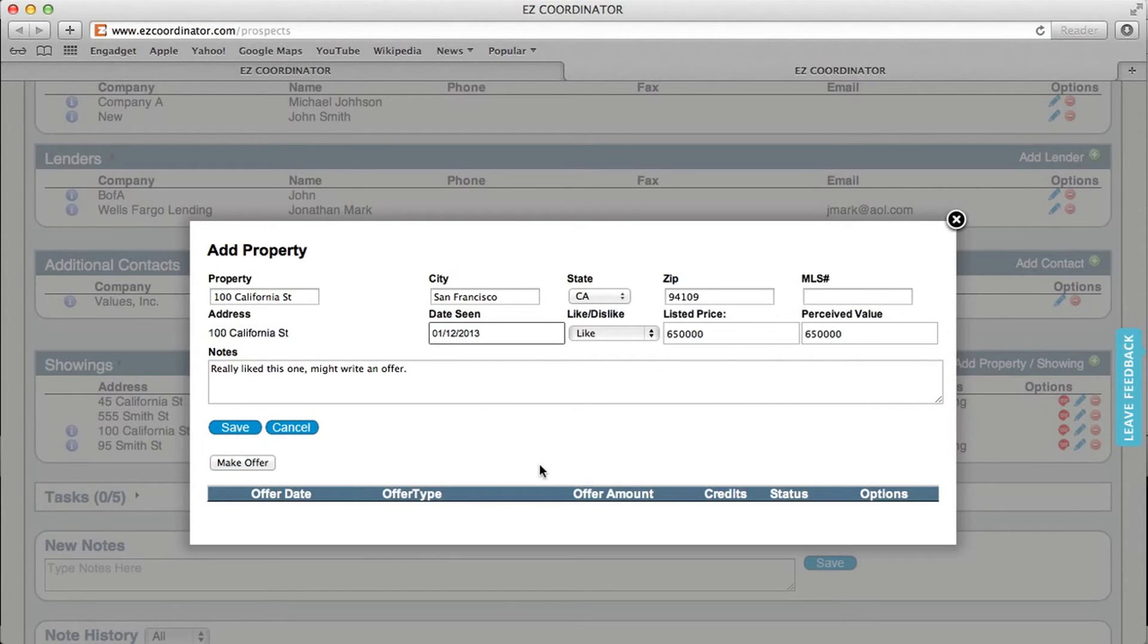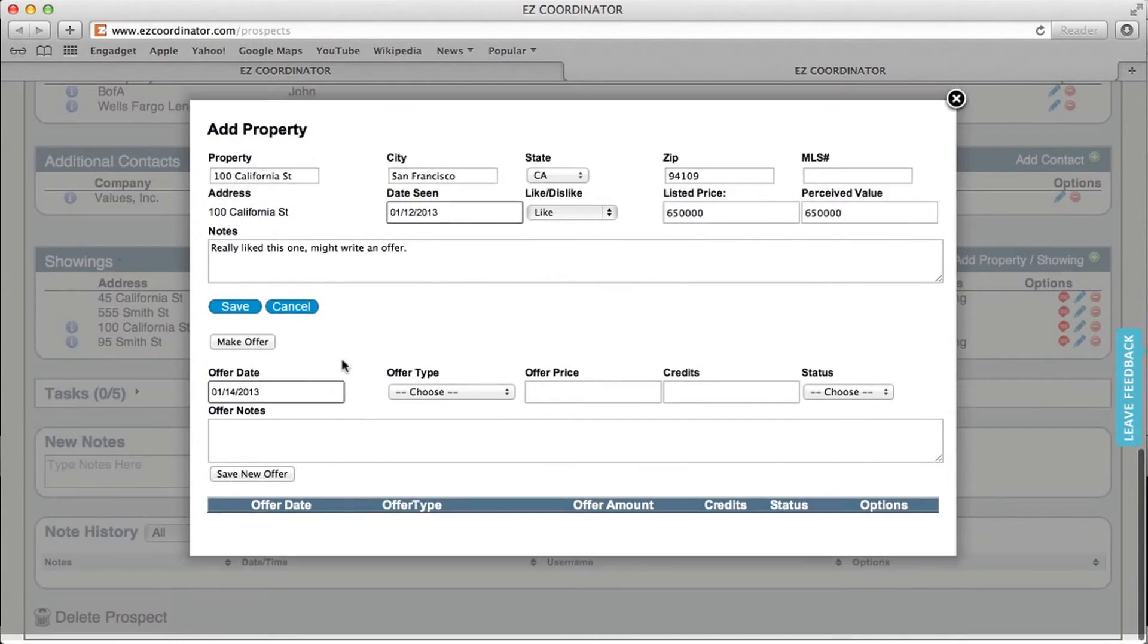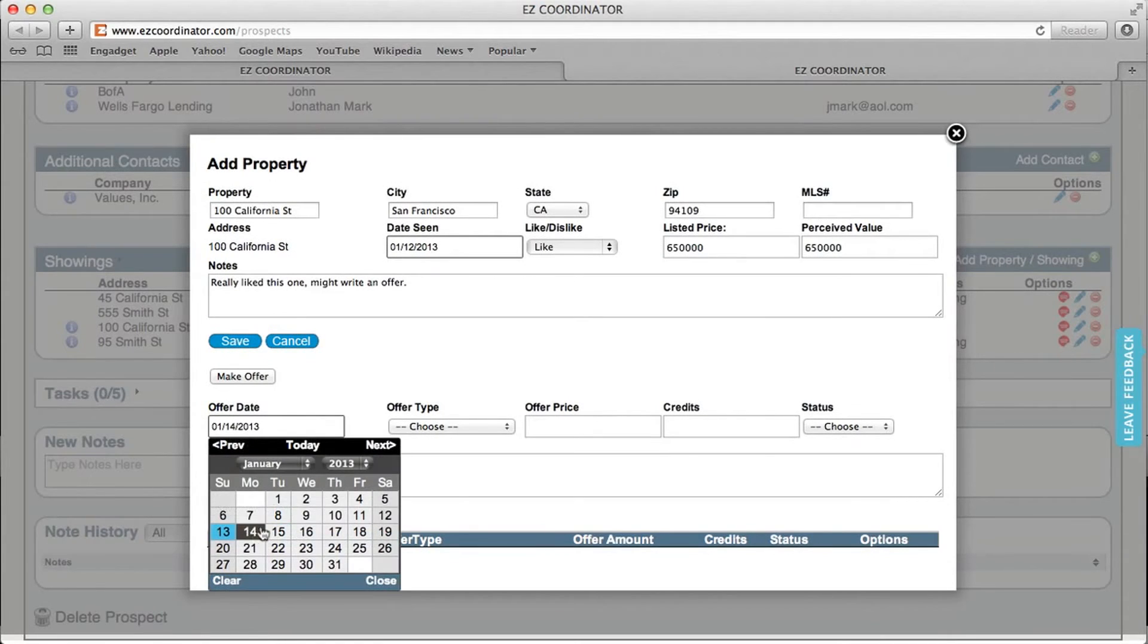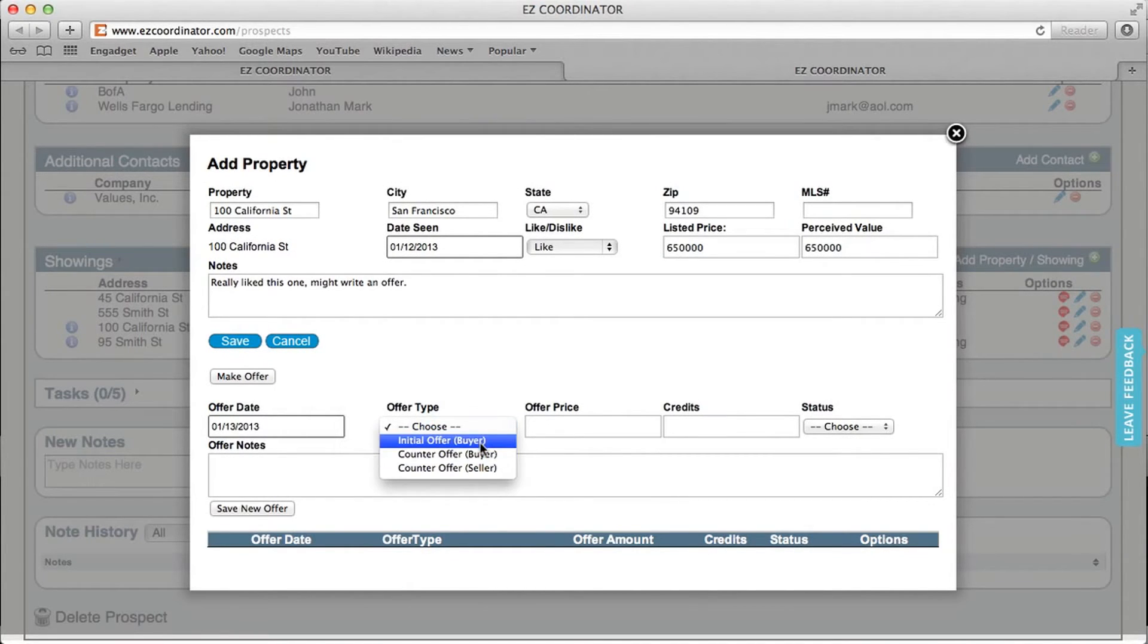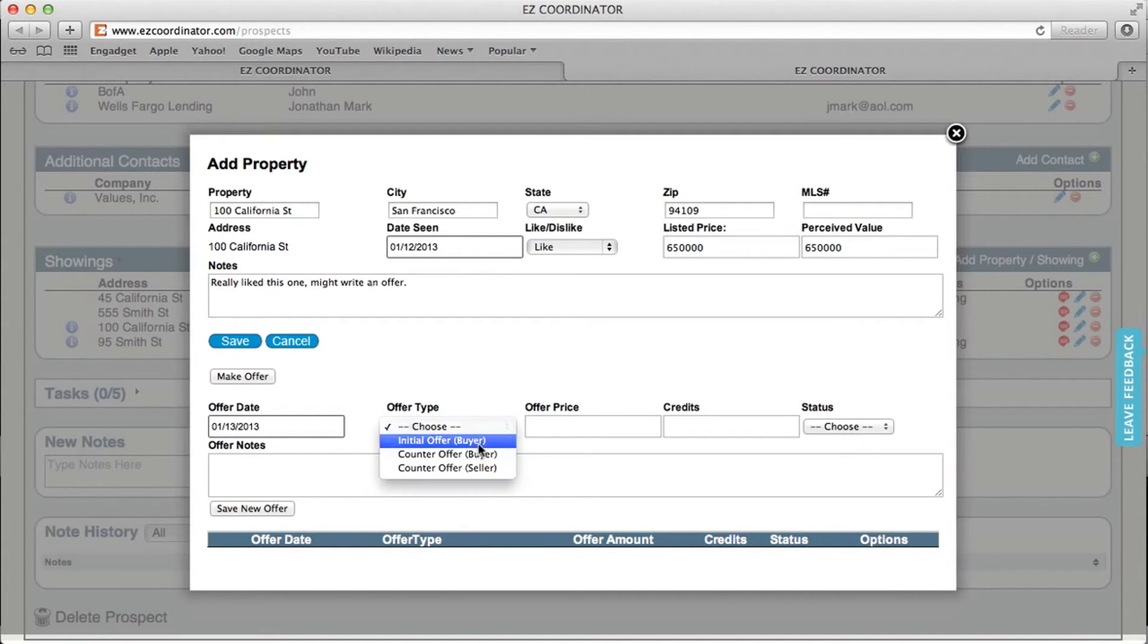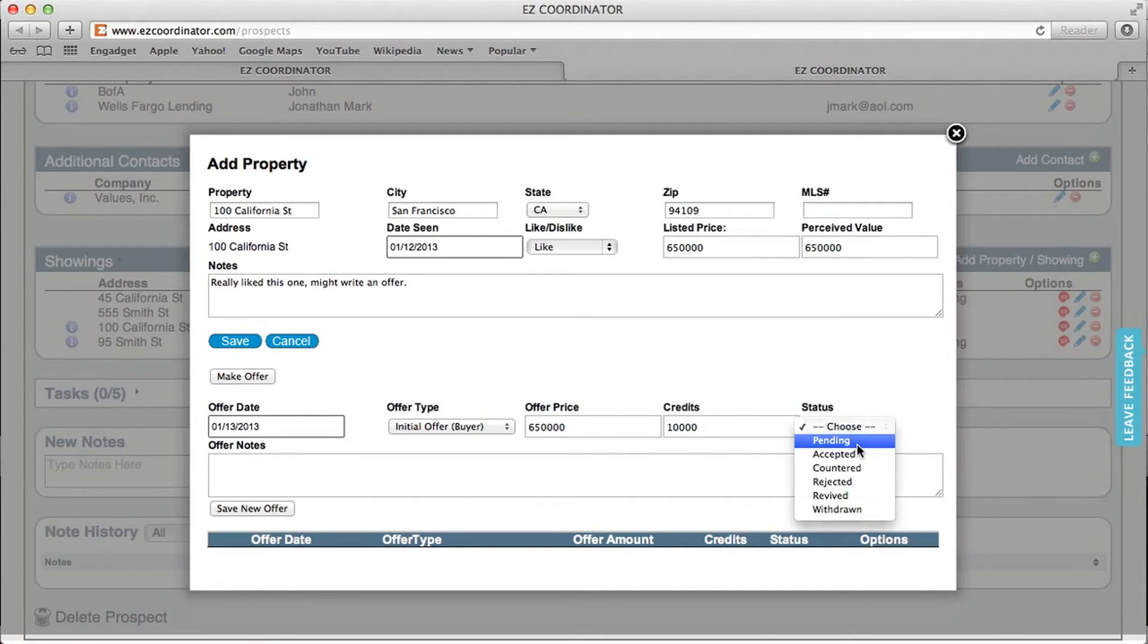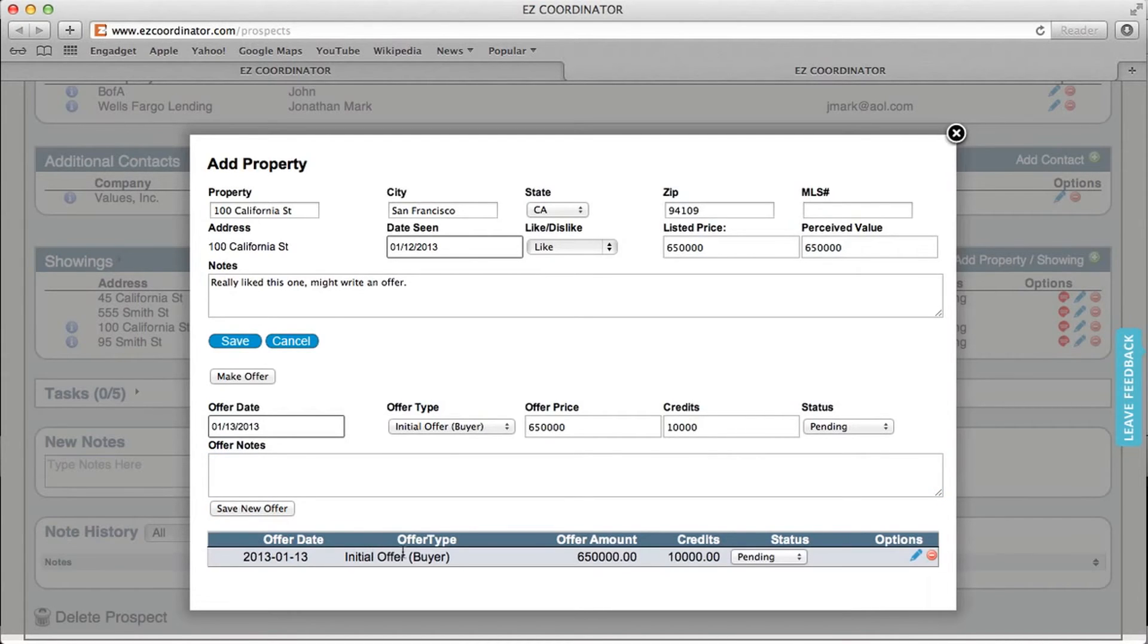And now that I've saved this, I can actually track any offers that I've written for this specific property. So to do that, I'm just going to select make offer, and I can select the offer date, the type. So this will be an initial offer, but you can also put in your counter offers as well as a counter offer that comes in from a seller, the price, any credits that they've asked for, and the status. And then I can put some notes in here as well. Click save. And then my offer has been added.